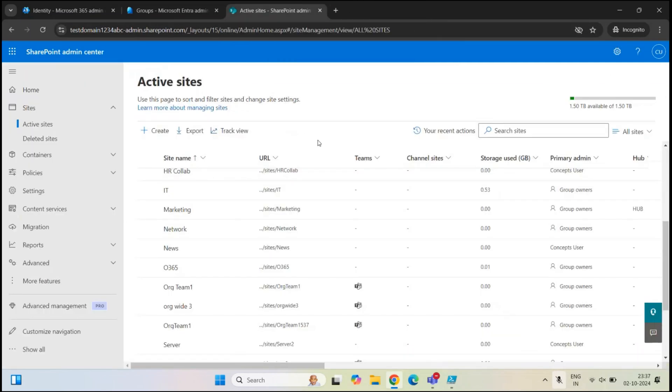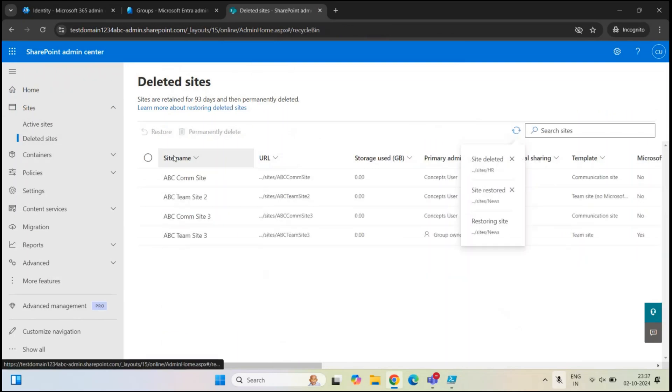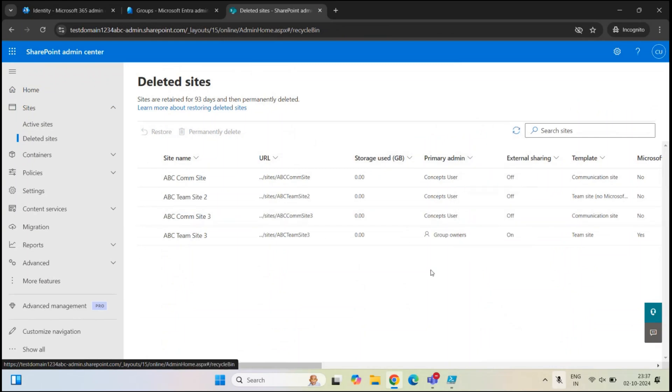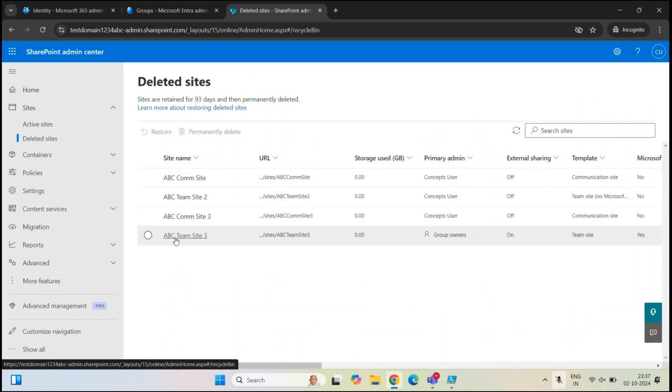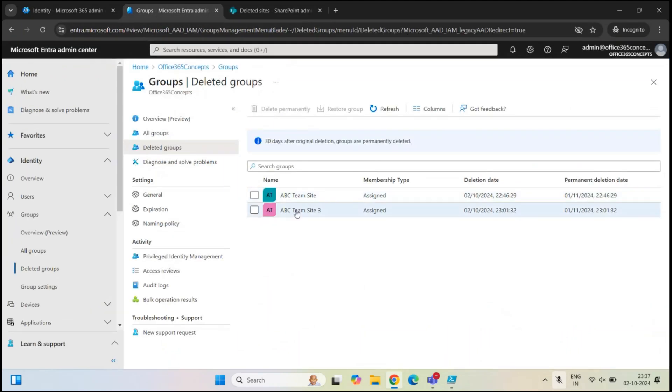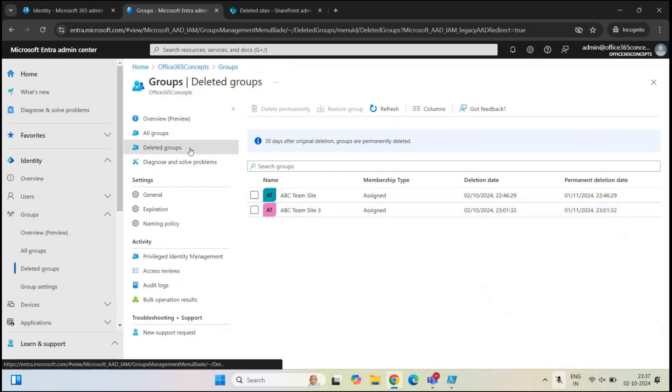Now, likewise, if you want to restore a team site, the process is the same. But first, let me show you the Microsoft 365 group for a team site. So this is the team site, ABC team site 3, and this is the Microsoft 365 group under deleted groups.